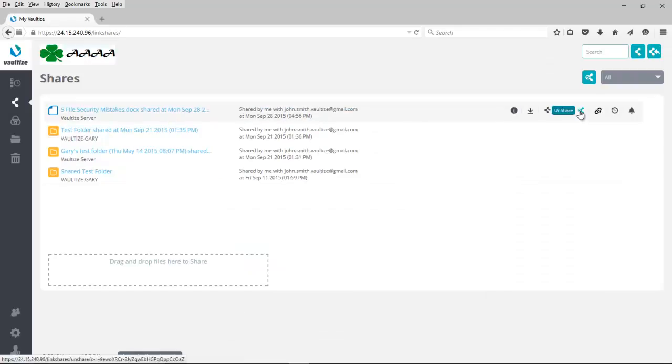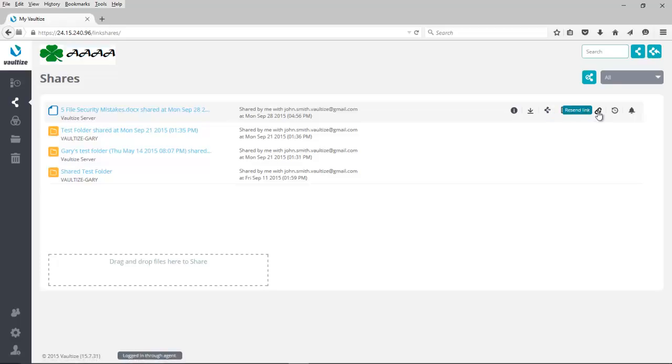You can also come out and unshare this file. So with just the click of a button, that link that we've sent out externally will show is expired and that external individual will no longer be able to access the link so you can protect your data integrity. If the person you've shared the data with says, I've lost that original email, can you resend the link? It's as simple as clicking here for resend link.